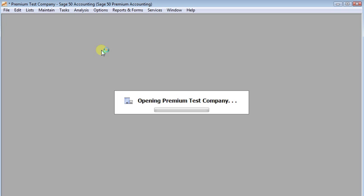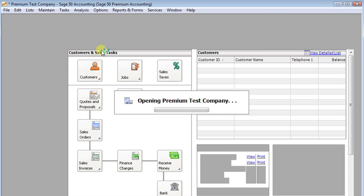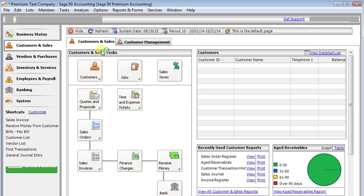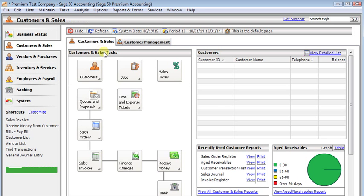If you want to open a second company or multiple companies you can go to the file menu and open them from there. But the shortcuts only work for your first company.